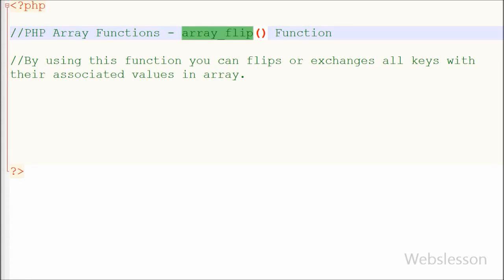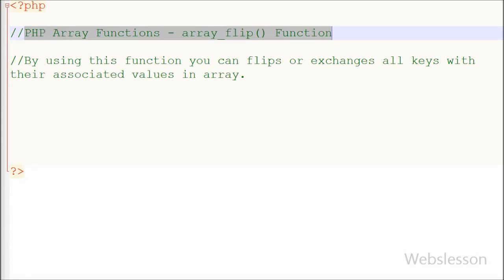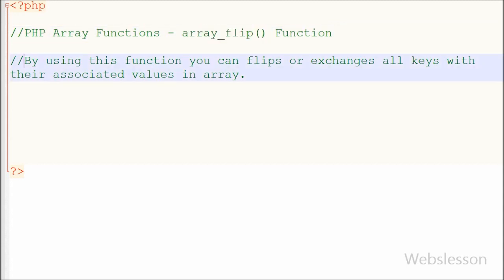Hello friends, from this video you can learn PHP array function like array_flip function. By using this function you can flip or exchange all keys with their associated values in array.